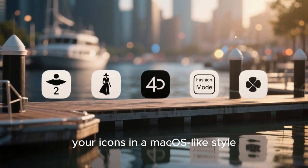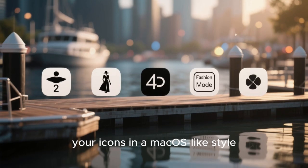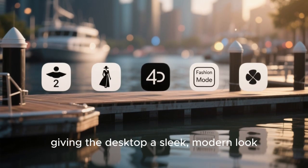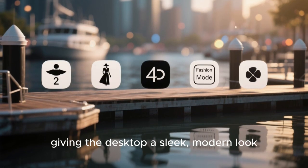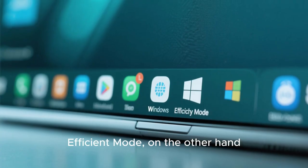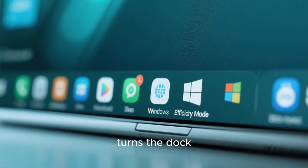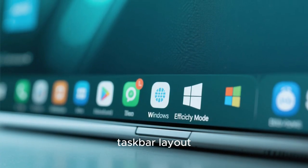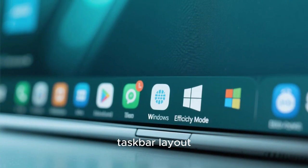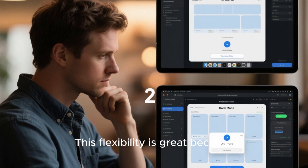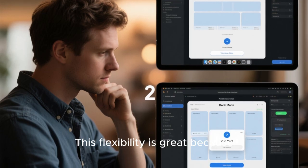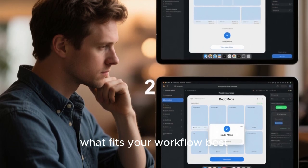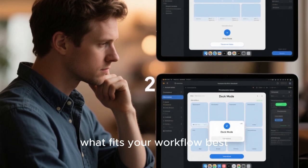Fashion Mode centers your icons in a macOS-like style, giving the desktop a sleek, modern look. Efficient Mode, on the other hand, turns the dock into a more traditional taskbar layout similar to what you see in Windows. This flexibility is great because it allows you to choose what fits your workflow best.